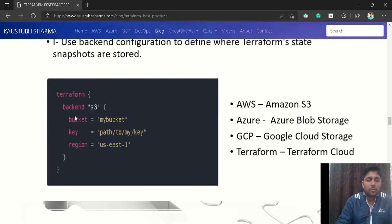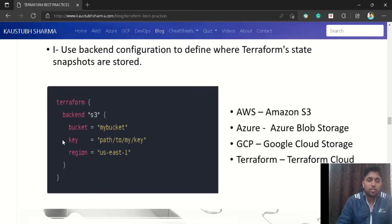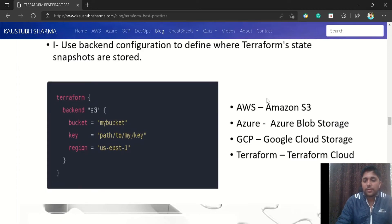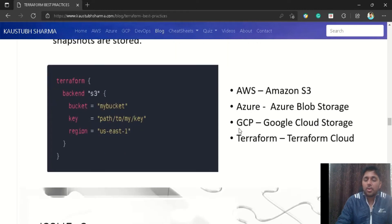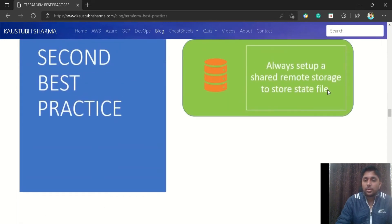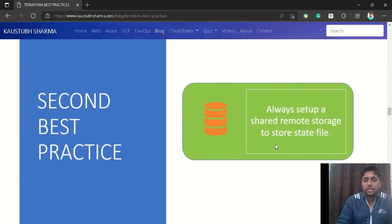Here you can see a snapshot of Terraform backend configuration using AWS S3 as an example. You specify your bucket name, the key path, and the region. Terraform supports several available backends: for AWS it is Amazon S3, for Azure it is Azure Blob Storage, for GCP it is Google Cloud Storage, and if you don't want to use any cloud provider you can use Terraform Cloud. This way every team member has the latest Terraform state file.